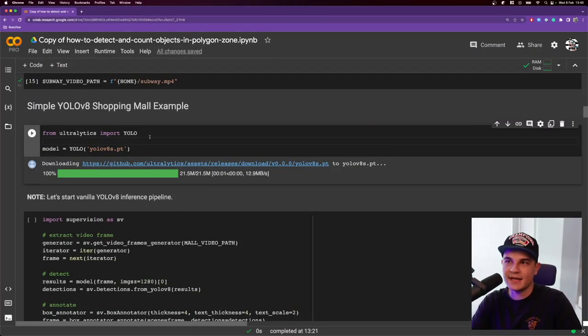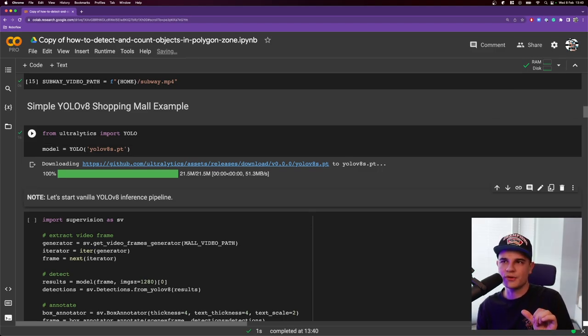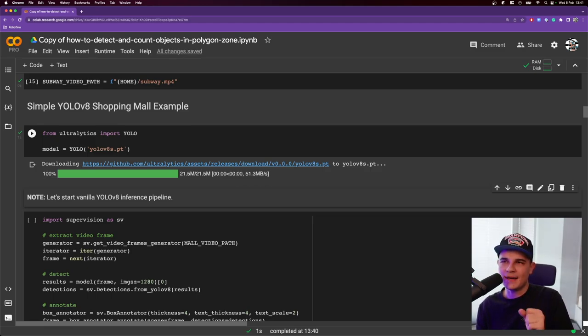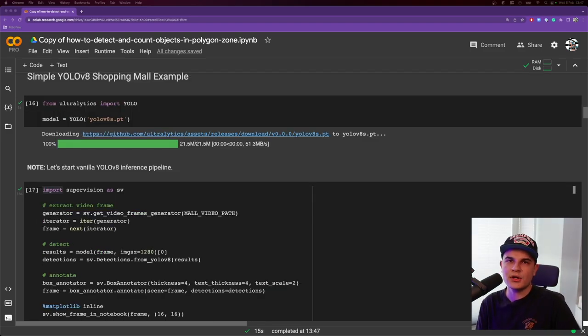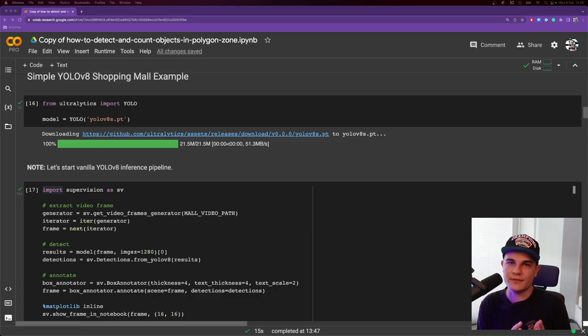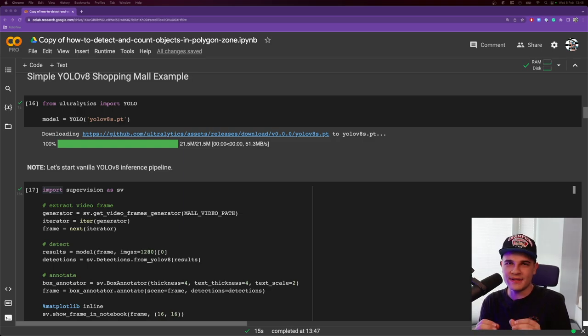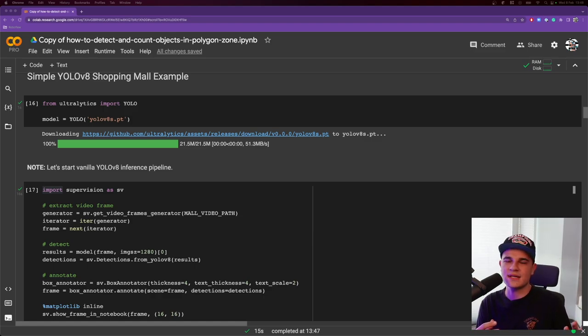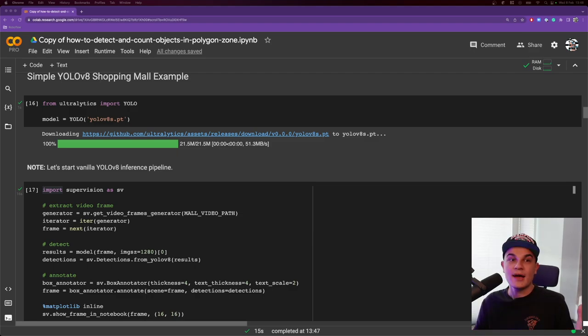Those videos are hosted on my G drive. So we just need to go through those cells and download those files. Nothing really interesting happens here. Finally, installing those libraries always takes a little bit of time, but we are ready to start with the first example, which will be detecting of the customer in the shopping mall alley. So I decided to draw a zone on the floor and whenever a customer would enter the alley, the counter would go from 0 to 1. Spoiler alert, it didn't really work out as I expected.